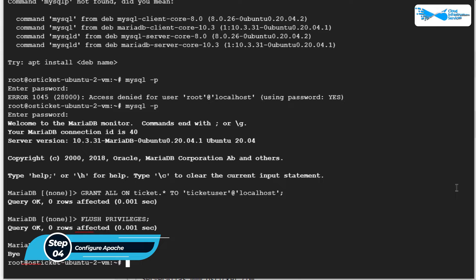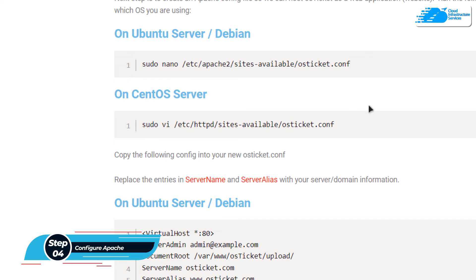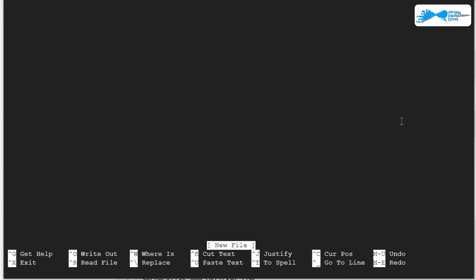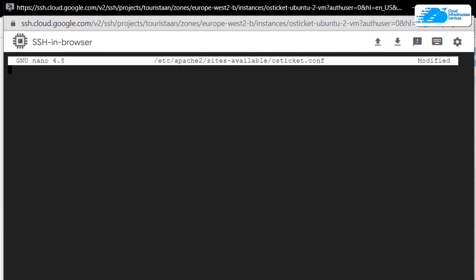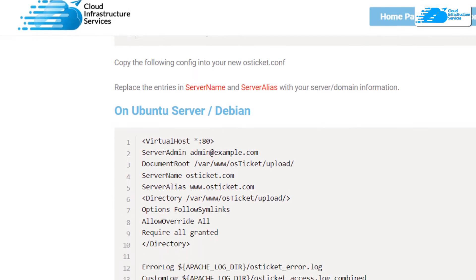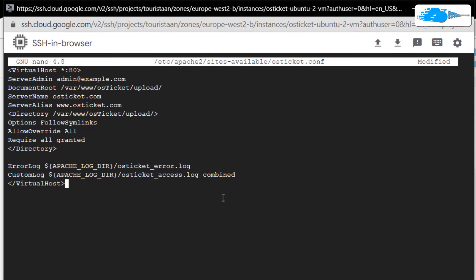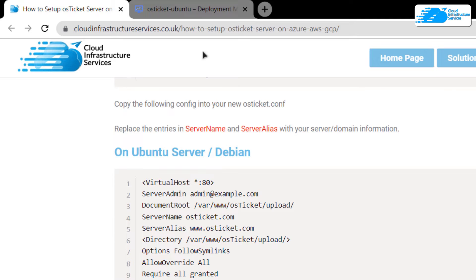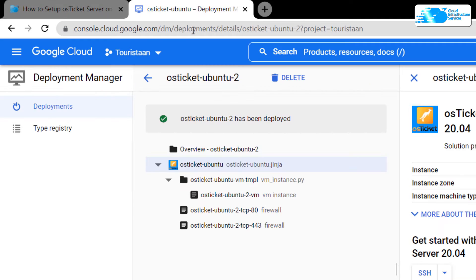The next step is to configure the Apache server. We are going to create a new configuration file — copy this command and paste it inside the SSH terminal. Inside this configuration file, copy all of these commands and paste them in. Make sure to provide your domain in the ServerName and ServerAlias fields.